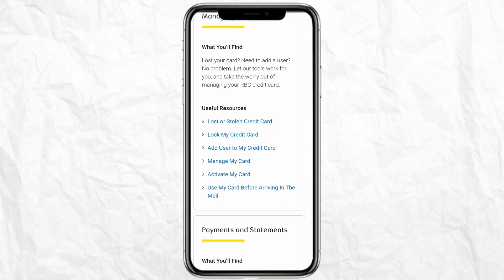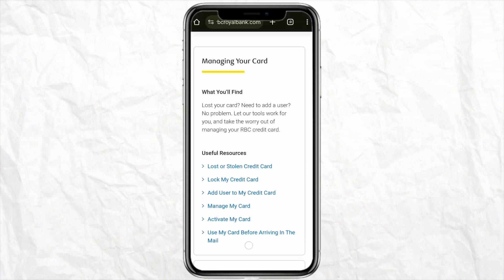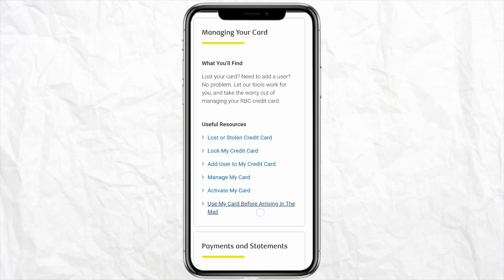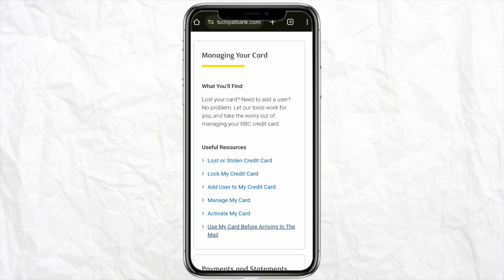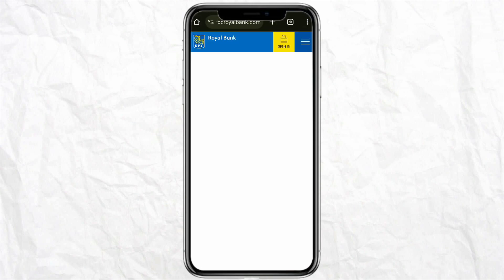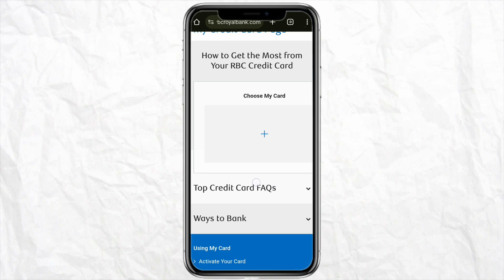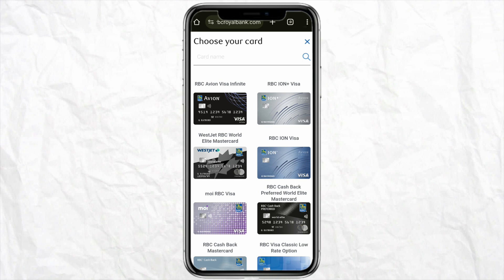When you scroll down, you'll see the option called 'Manage Your Card.' Under the 'Useful Resources' section, click on 'Manage My Card' from the list. Tap on 'Manage My Cards' and here you'll have the option to choose your card.